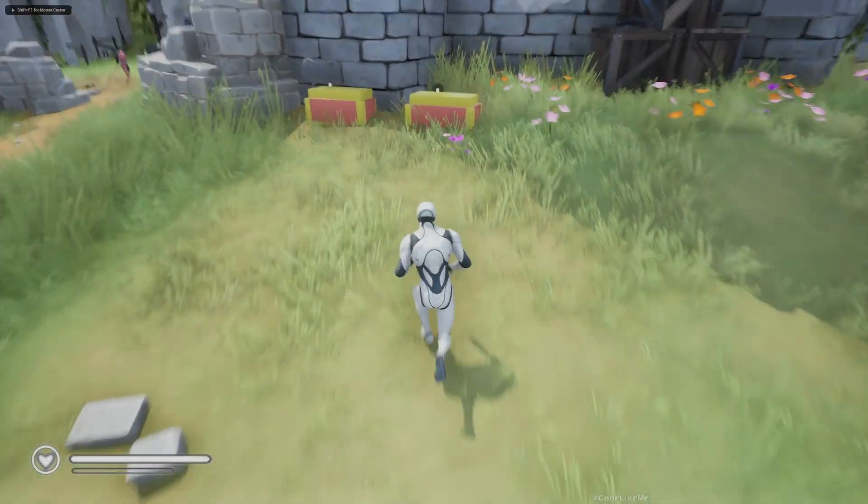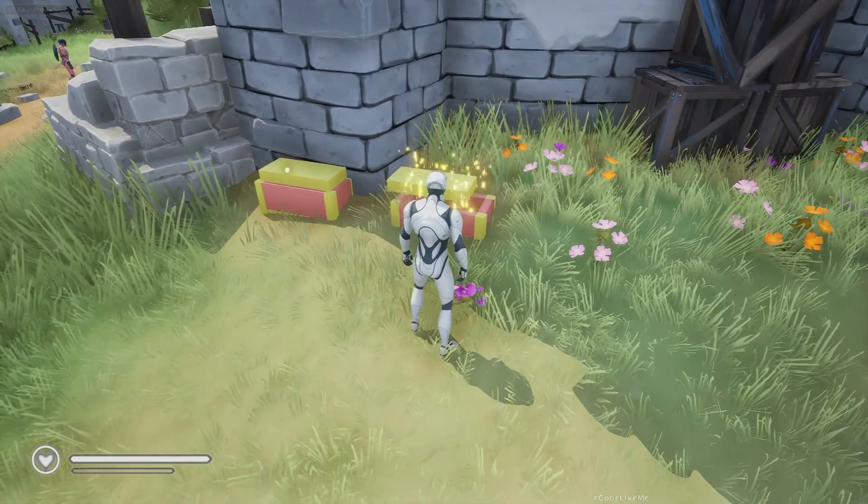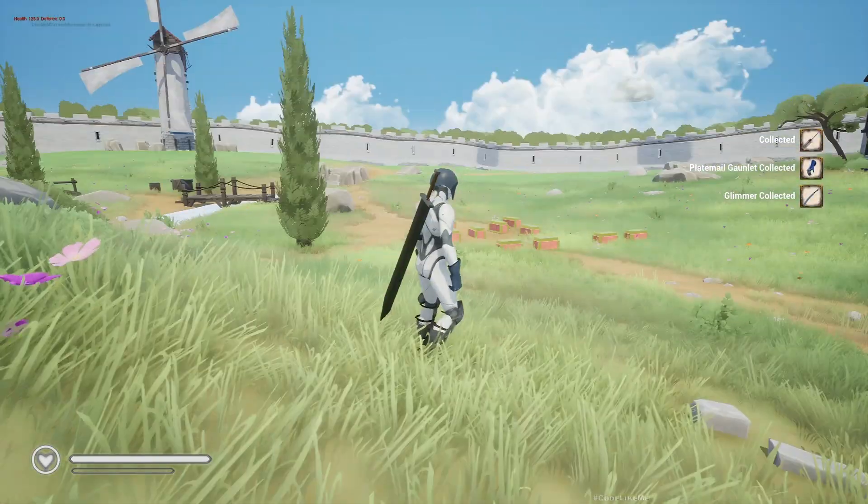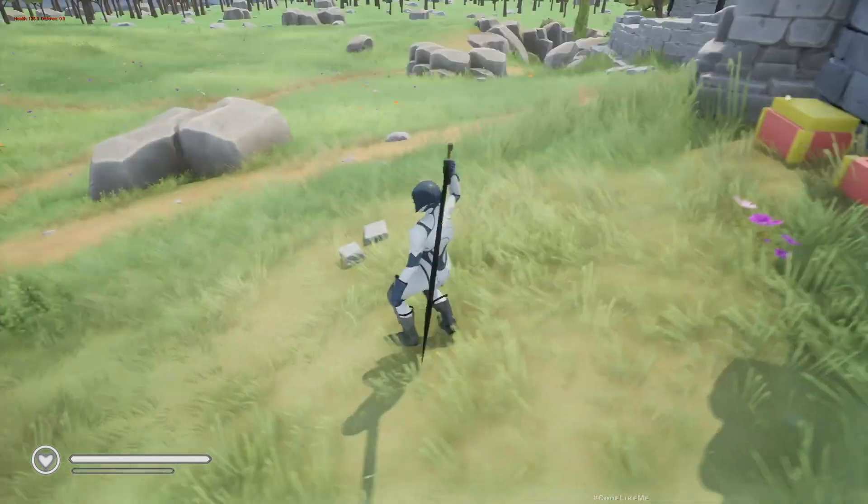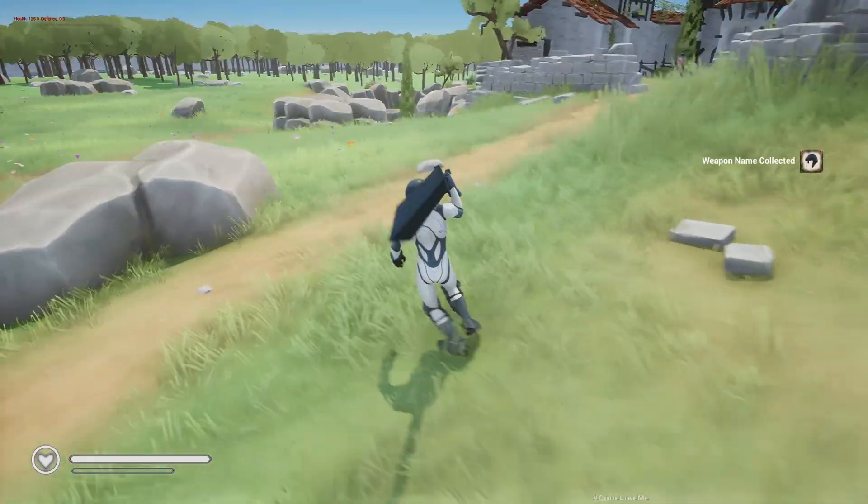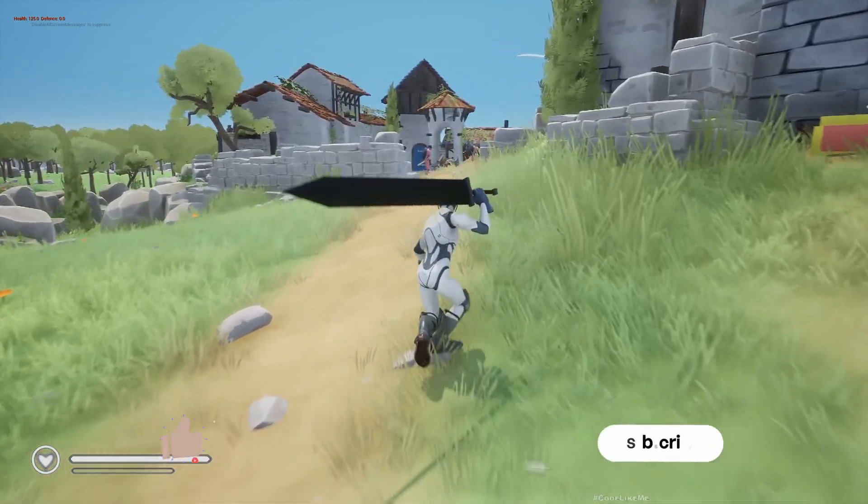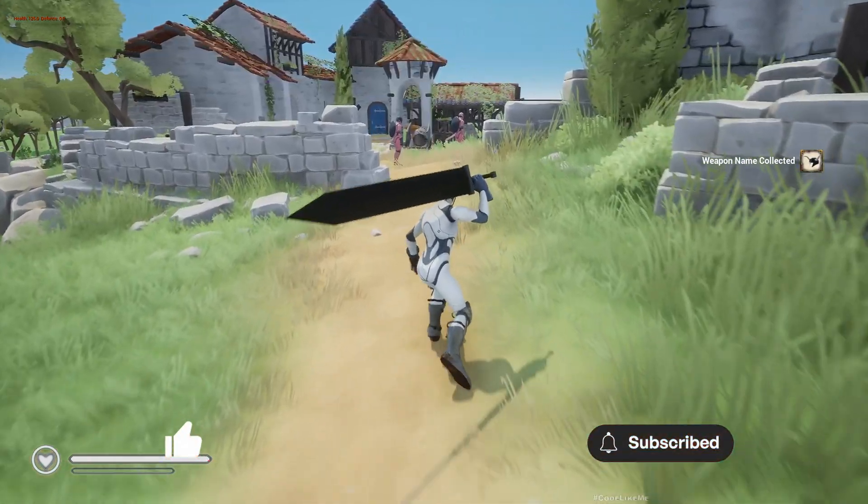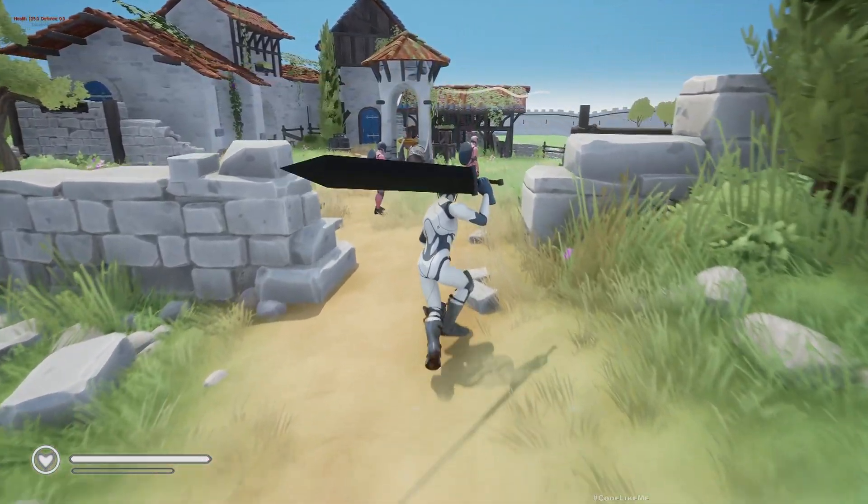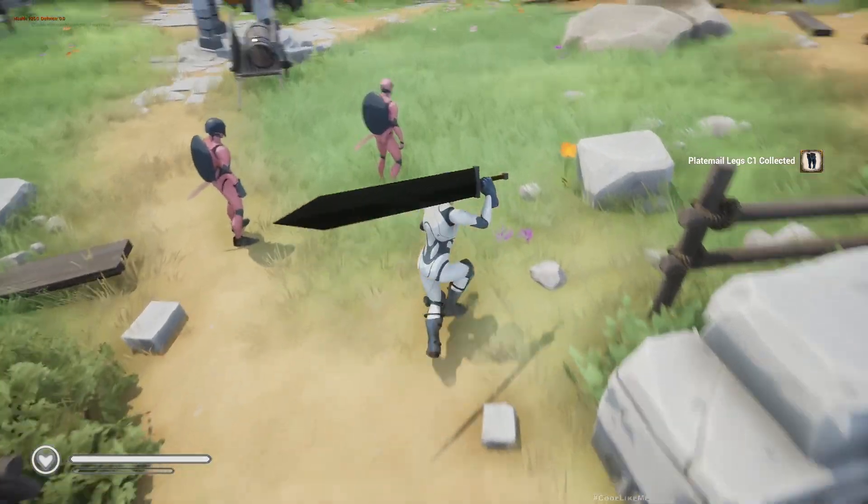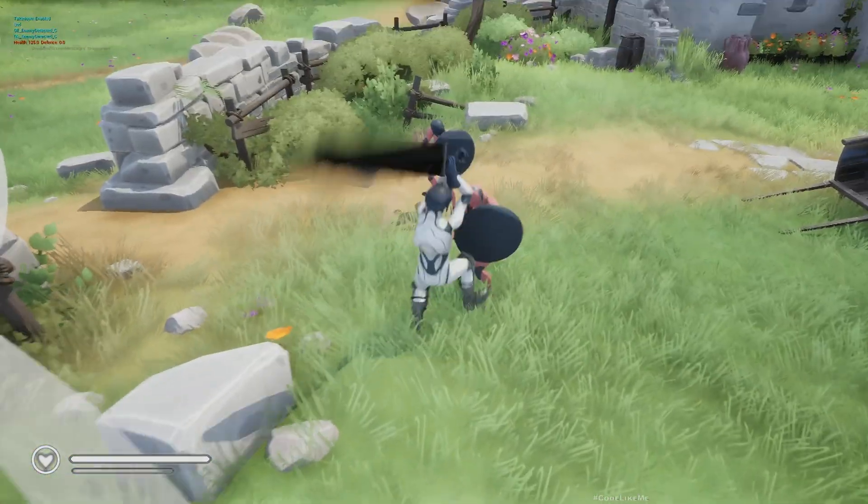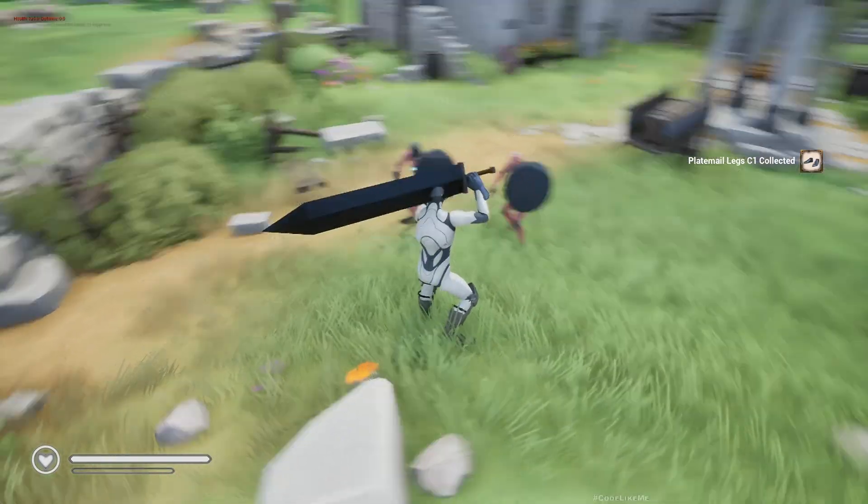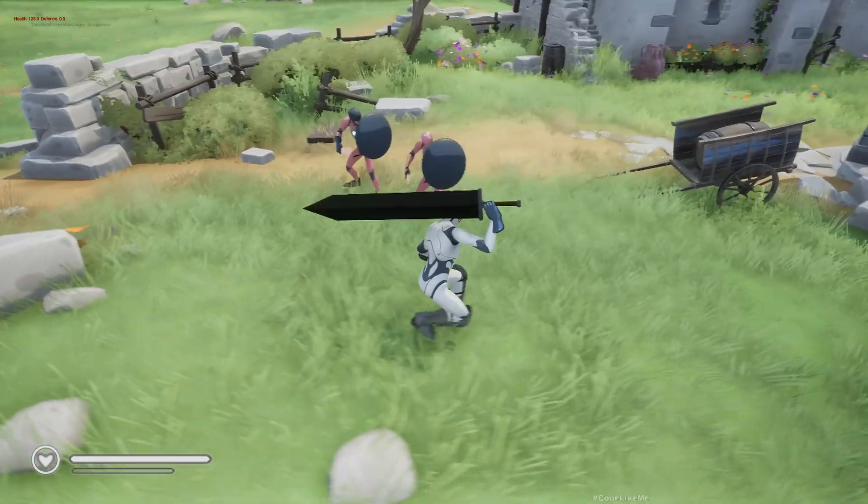Hello everyone, I just want to show you that I have added motion matched animations for the greatsword. Here is the preview. Now if you want to see the full utilization of the motion matched system, you need to get into a fight.